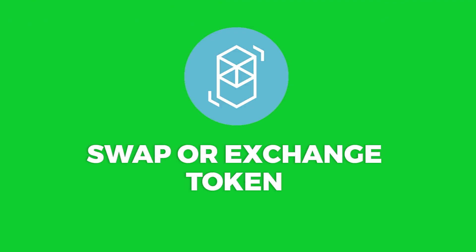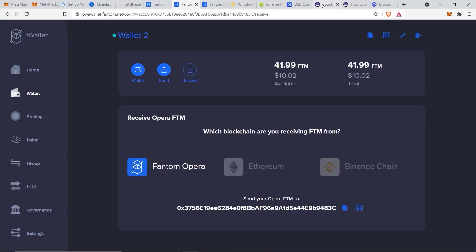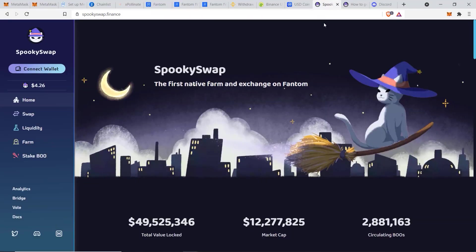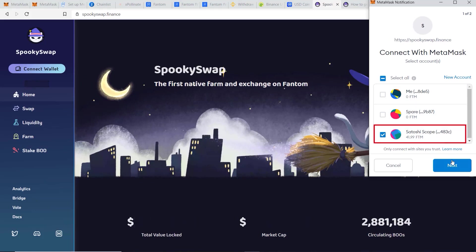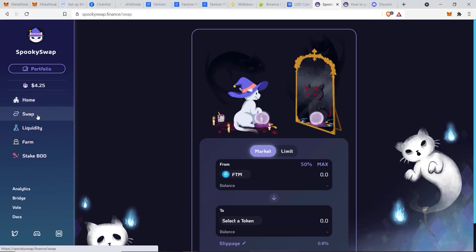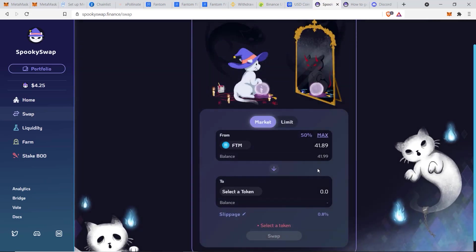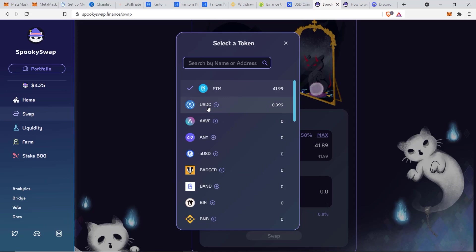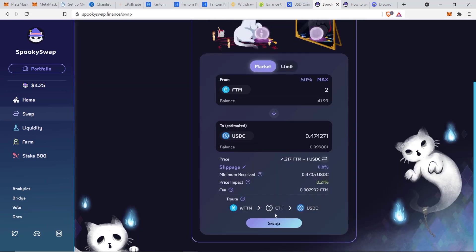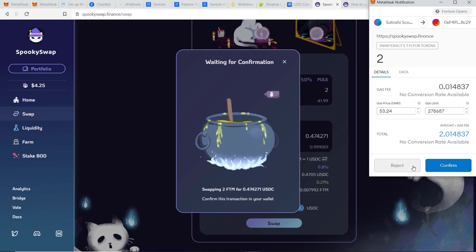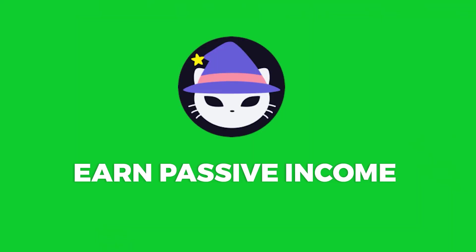Now that we have Fantom in our account, we can exchange it for other tokens on the Fantom network. The main platform right now is spookyswap.finance. Go there, click Connect Wallet, click MetaMask, choose your account, click Next, then Connect. Go to the Swap section — this is a decentralized exchange where you can buy any token on the Fantom network. Select the token you want to swap for, for example USDC, click Swap and then Confirm. What's your favorite decentralized exchange on the Fantom network — SpookySwap, 1inch, or something else? Let me know in the comments.